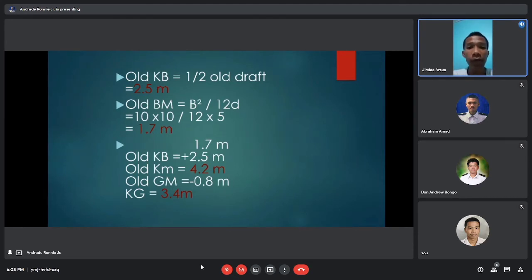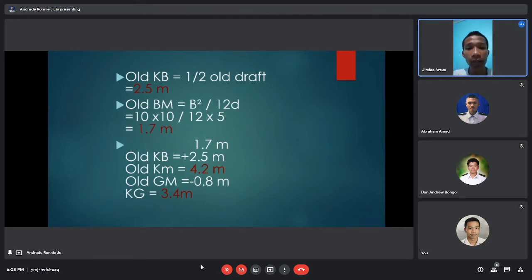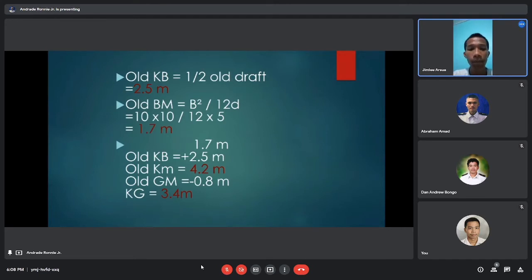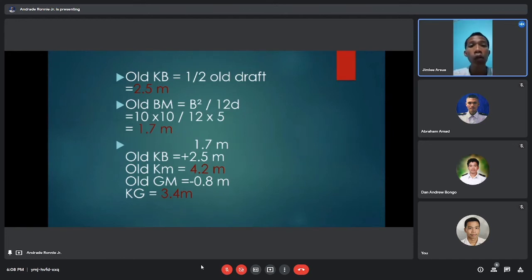Next, get the old BM. The formula for old BM is B squared over 12d. B is the given breadth of 10 meters, so 10 squared equals 100, divided by 12 times 5 equals 60, giving old BM equal to 1.67 meters. Adding old BM to old KB: 1.67 plus 2.5 equals 4.2 meters, which is the old KM.